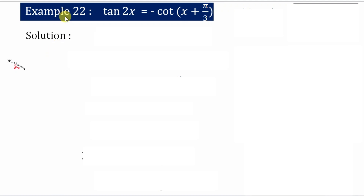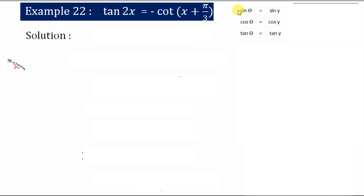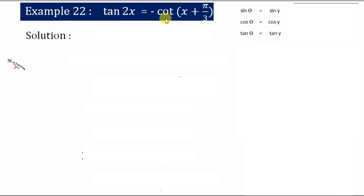Hello students. In this video we will discuss example 22 of trigonometric functions: tan 2x = -cot(x + π/3). As we know, we have the theta relations for sin θ = sin y, cos θ = cos y, and tan θ = tan y. We don't have any theta relation for tan θ = cot y. In order to make the given equation in the form of tan θ = tan y, we need to convert the cot into tan.